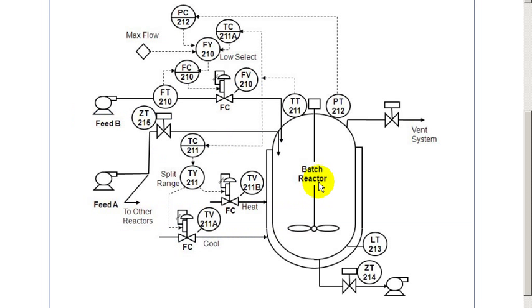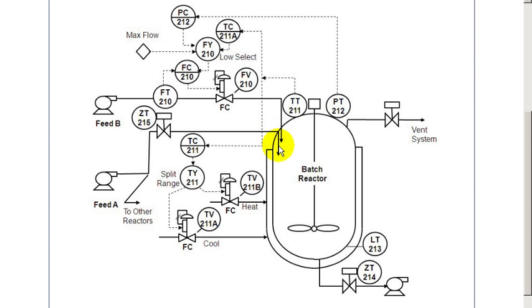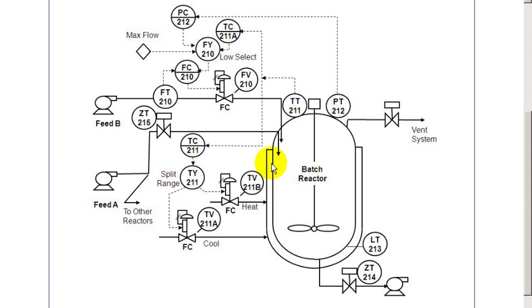The process that we'll be using in this exercise is a full dynamic simulation of a batch reactor. In the initial part of the batch cycle, feed A is added to the reactor until it fills up to a certain level, as indicated by the level measurement.